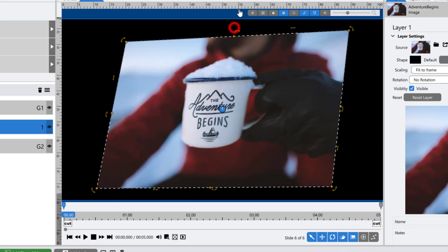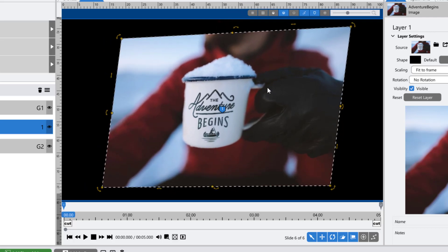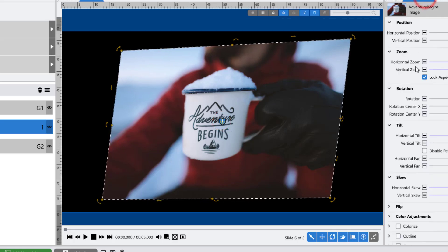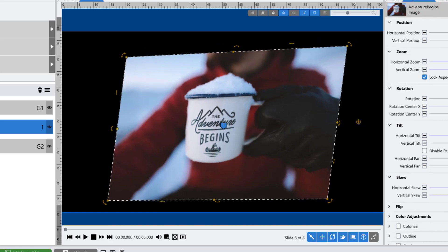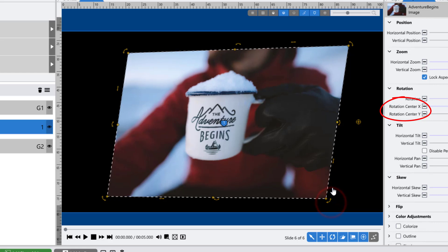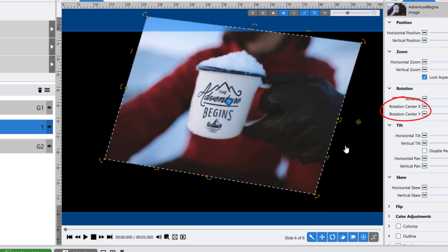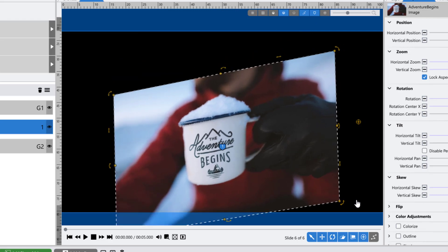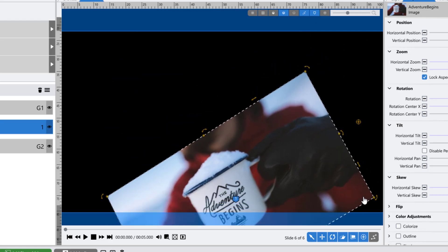The center point tool is simply a visual representation of the center of your image, or the point at which your image is rotating or tilting around. This point can actually be moved away from the center of your image by changing the rotation center values. This is how you can rotate your image around a different anchor point other than the center of your image itself.